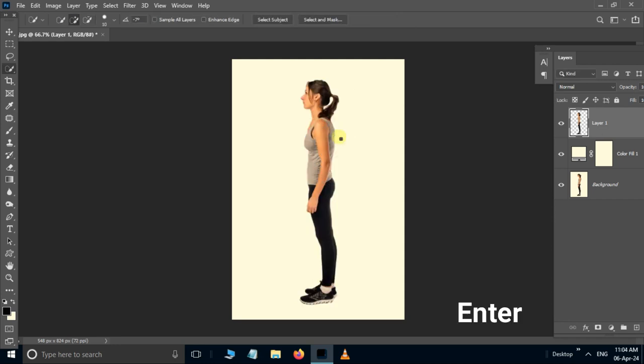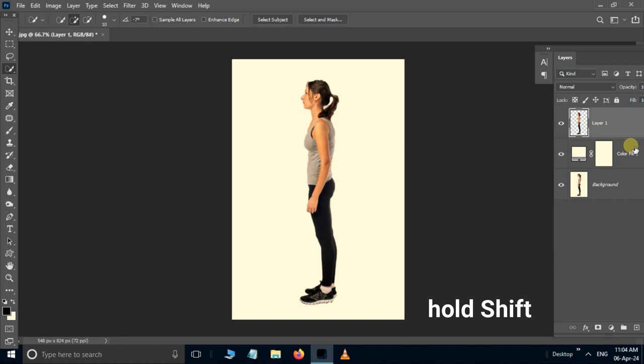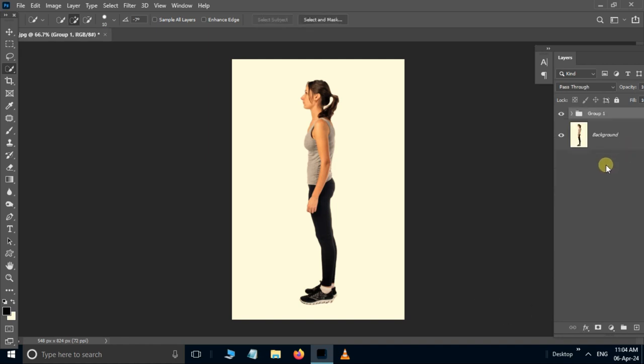Hit enter. Now hold the shift button and select these two layers. Hit shortcut ctrl G to group. Let's see the final result.